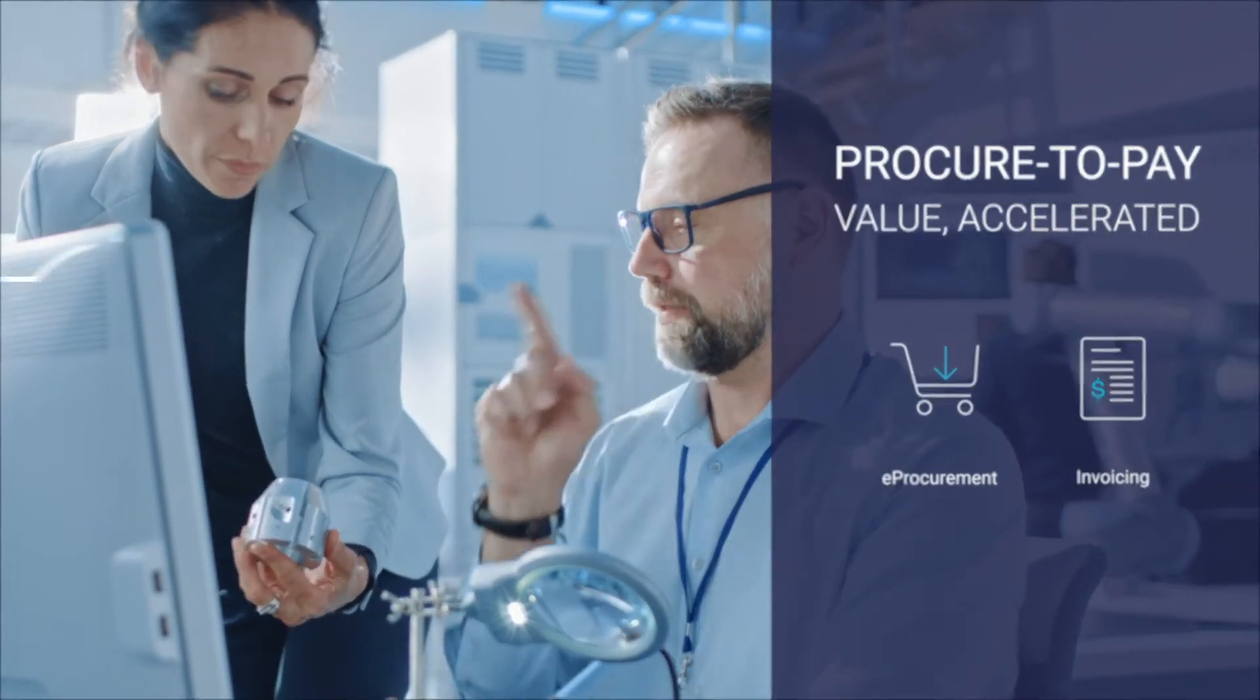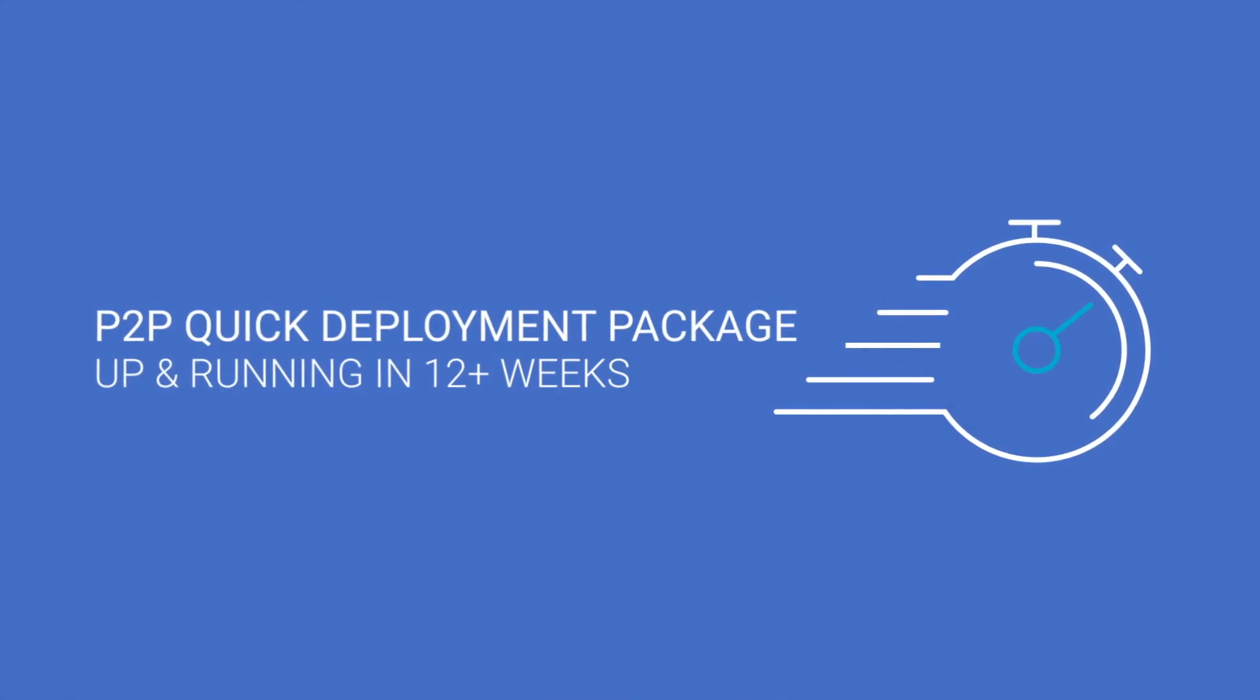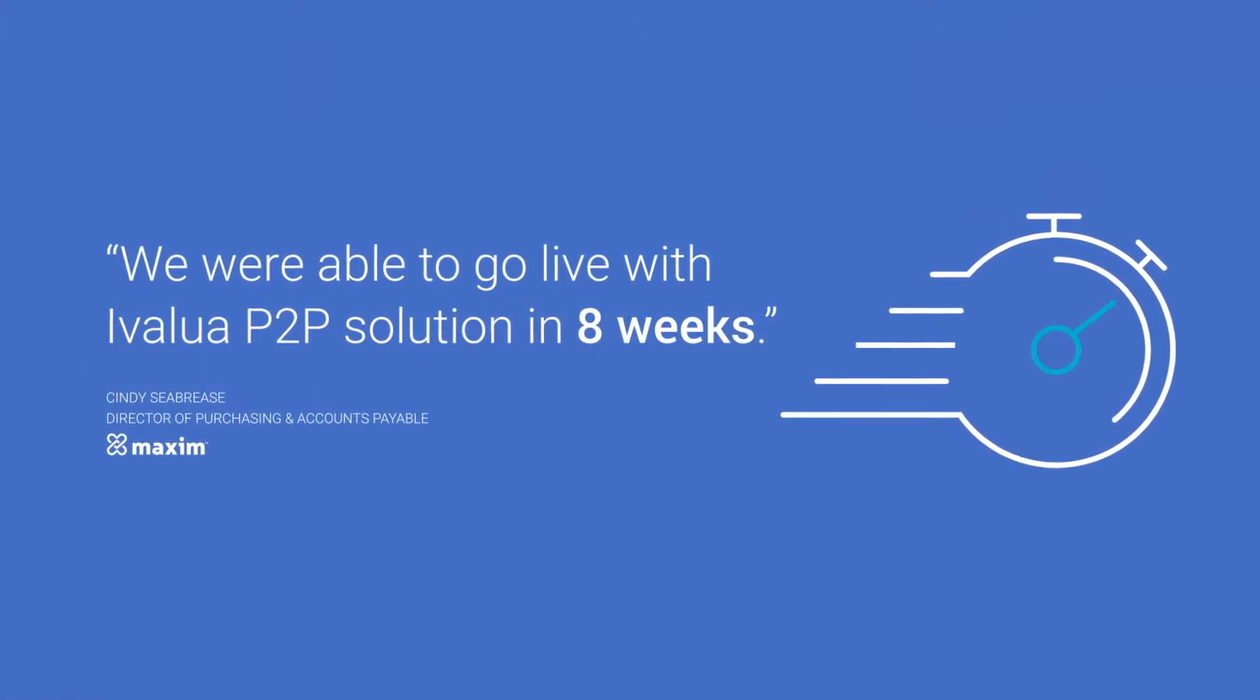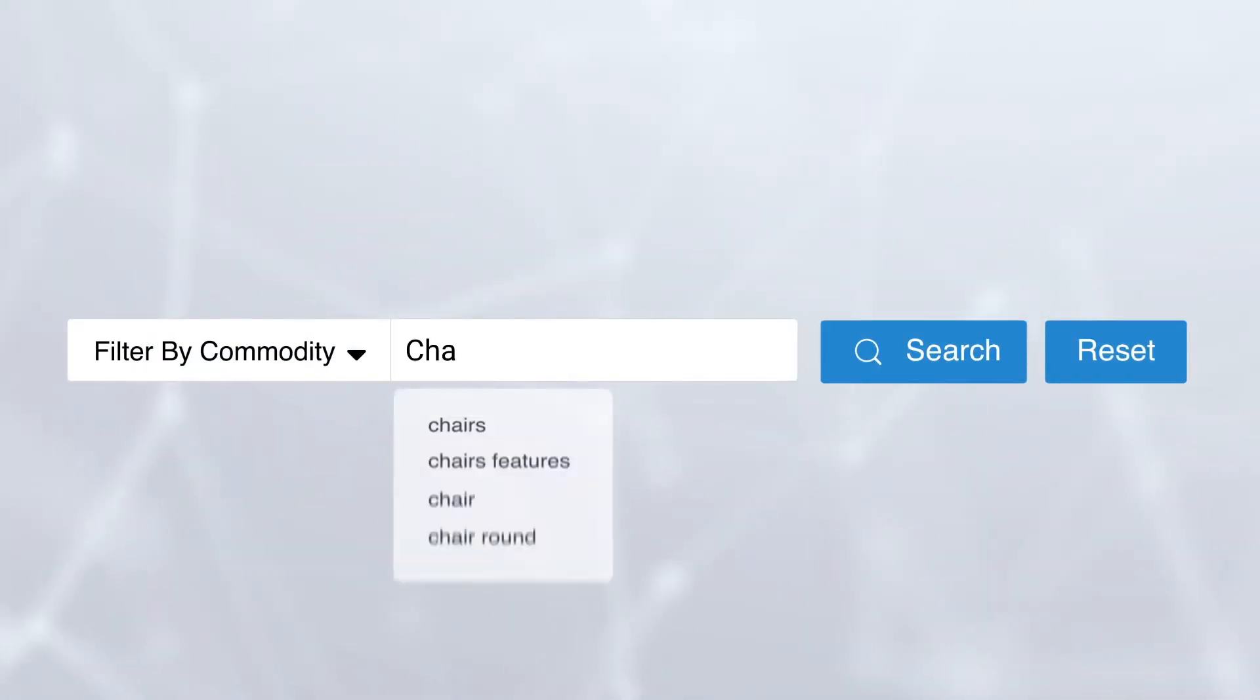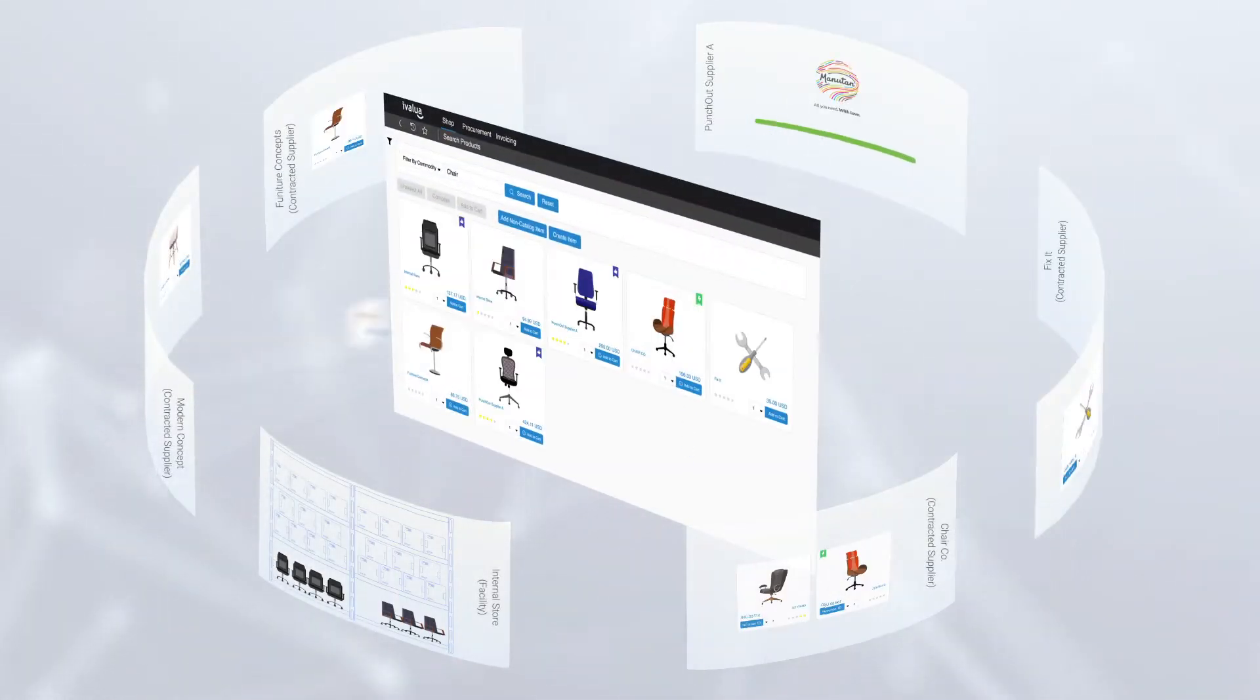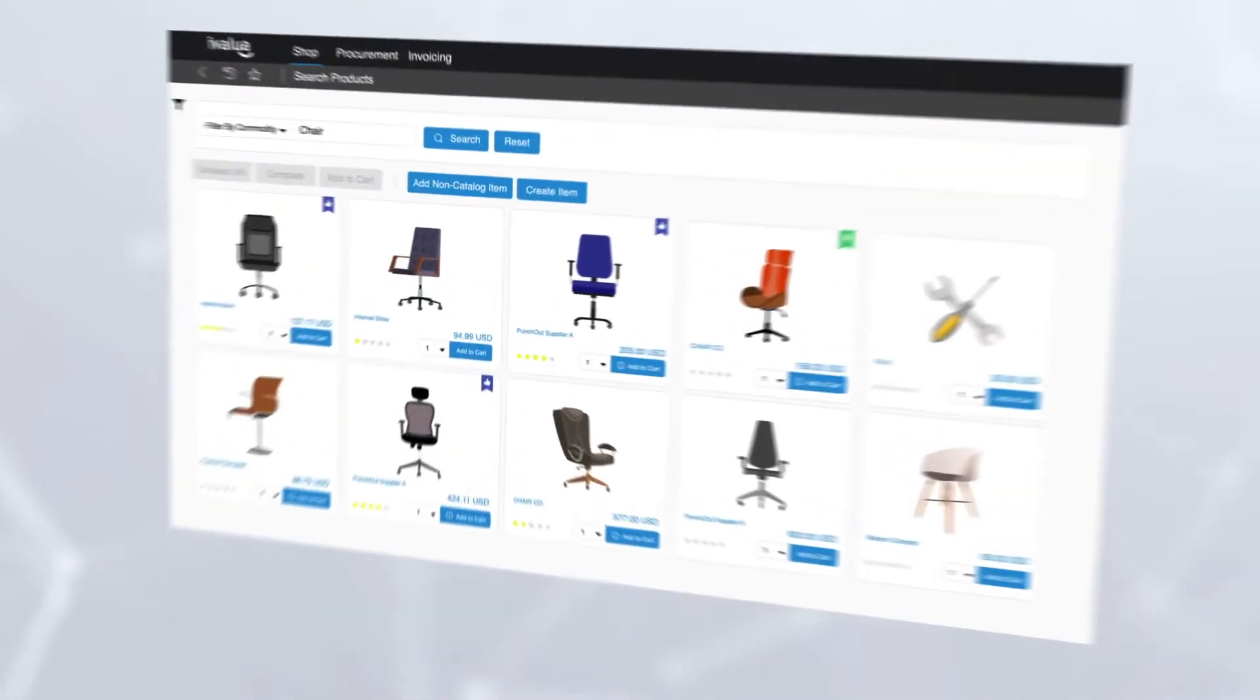Our quick deployment package gets your best practice P2P up and running in 8 to 12 weeks. The modern guided user experience enables powerful search, assisting users to quickly find what they need with the appropriate enterprise controls. Users see all relevant content in one place, whether internal or external.